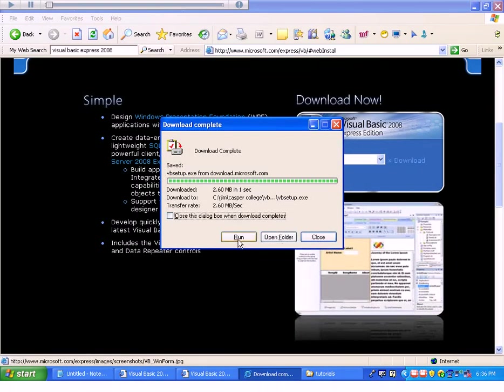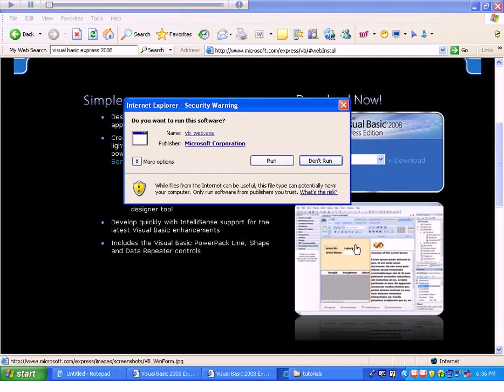Once I've downloaded that, I'm going to click run. You may get a security warning. Go ahead and click run again.